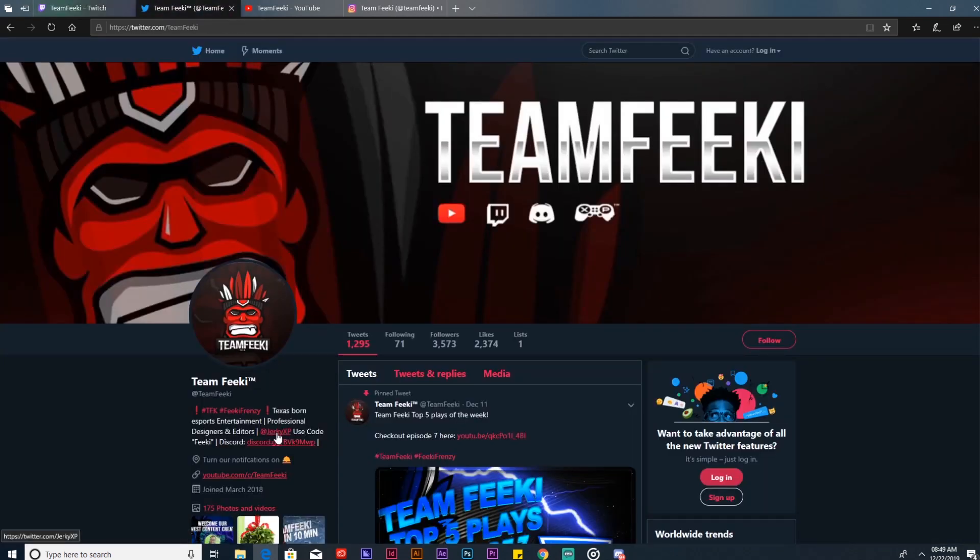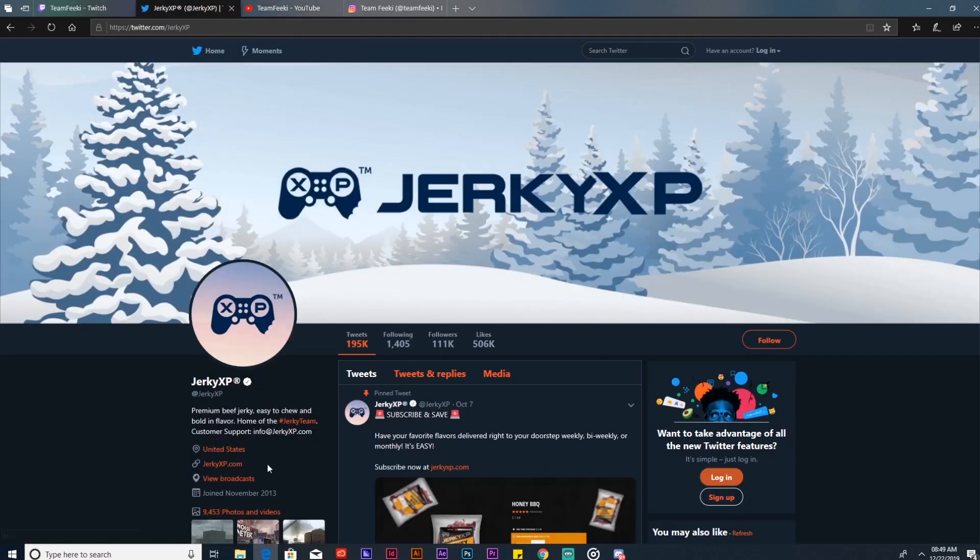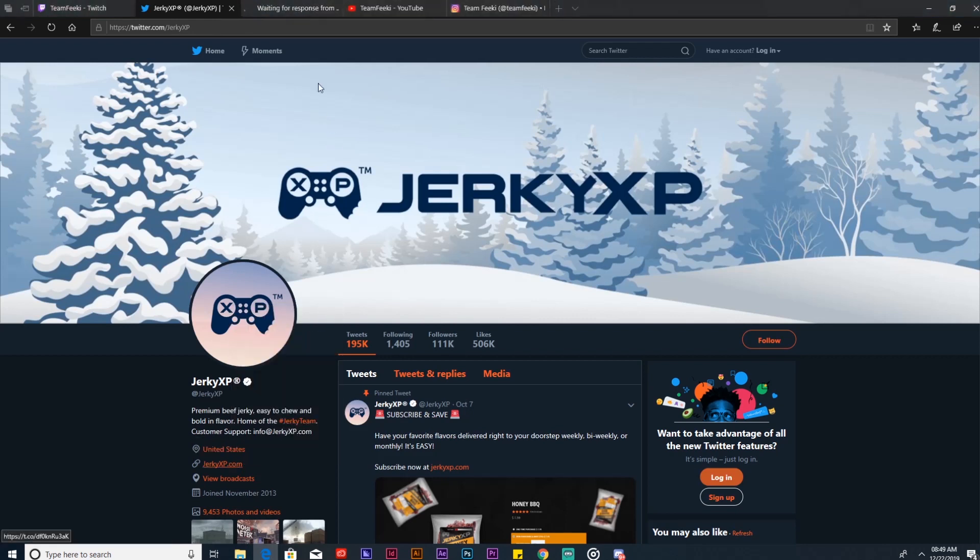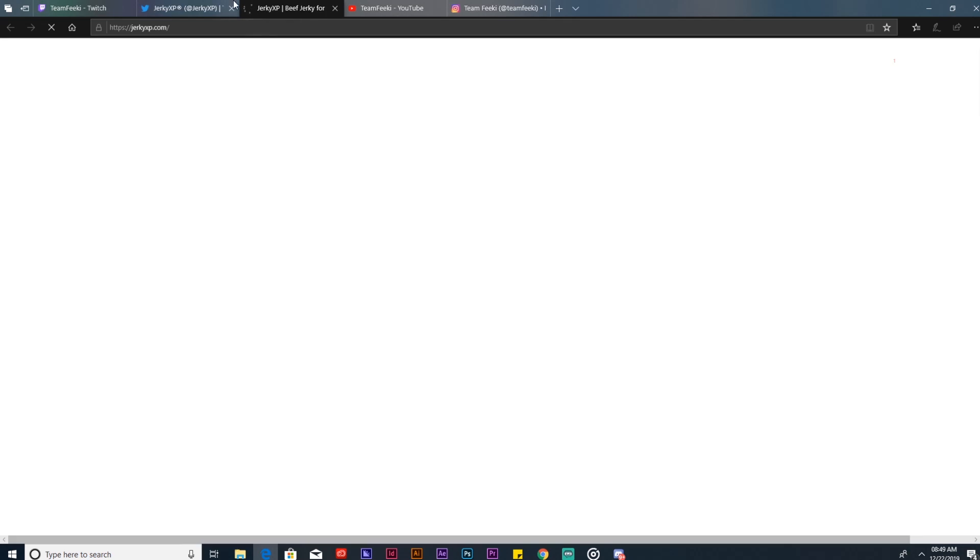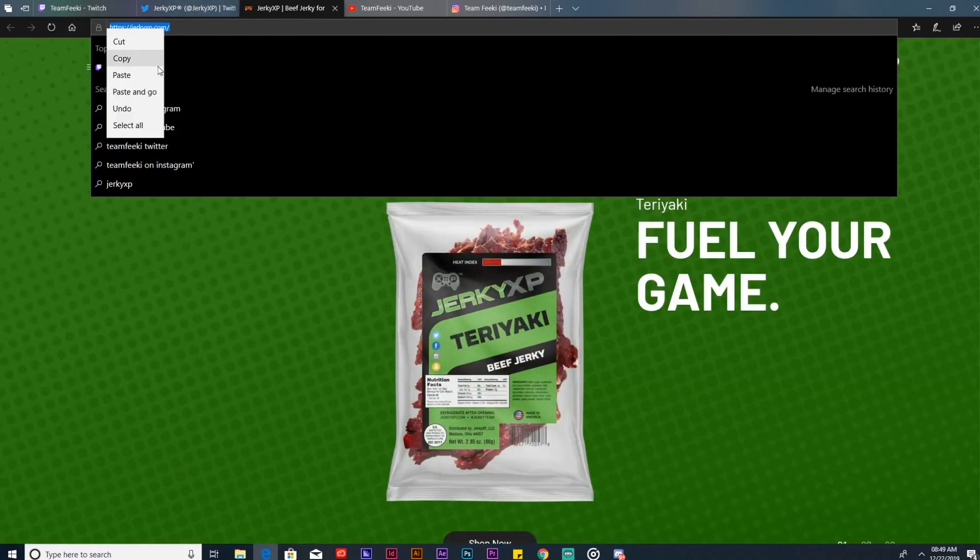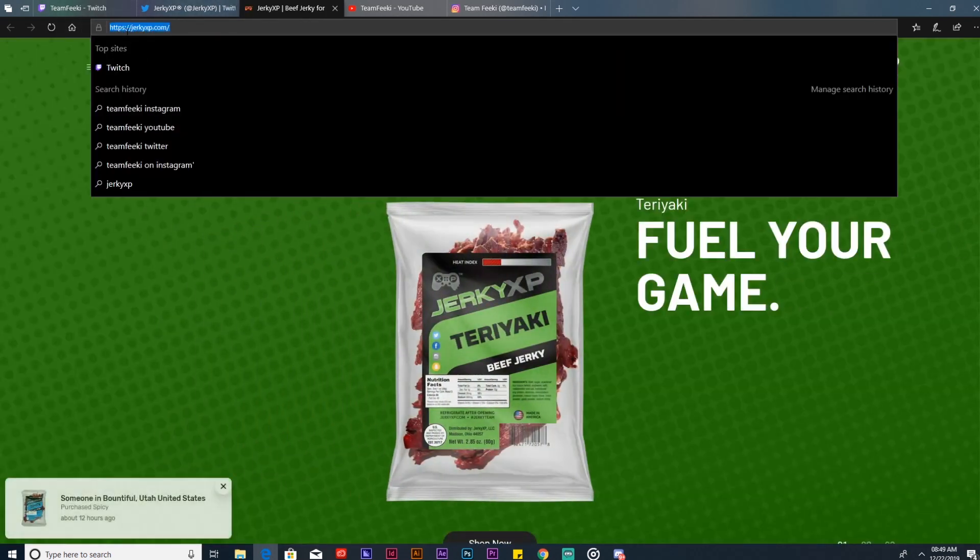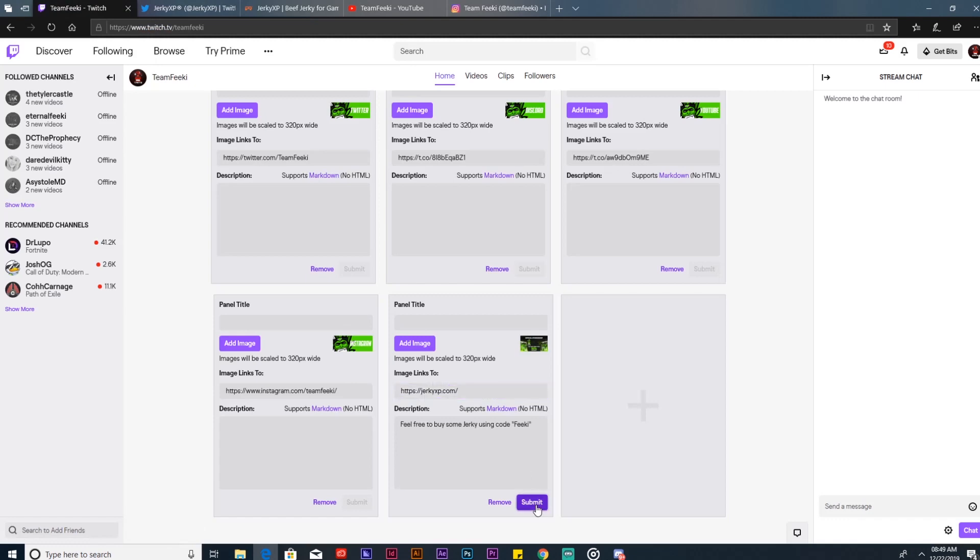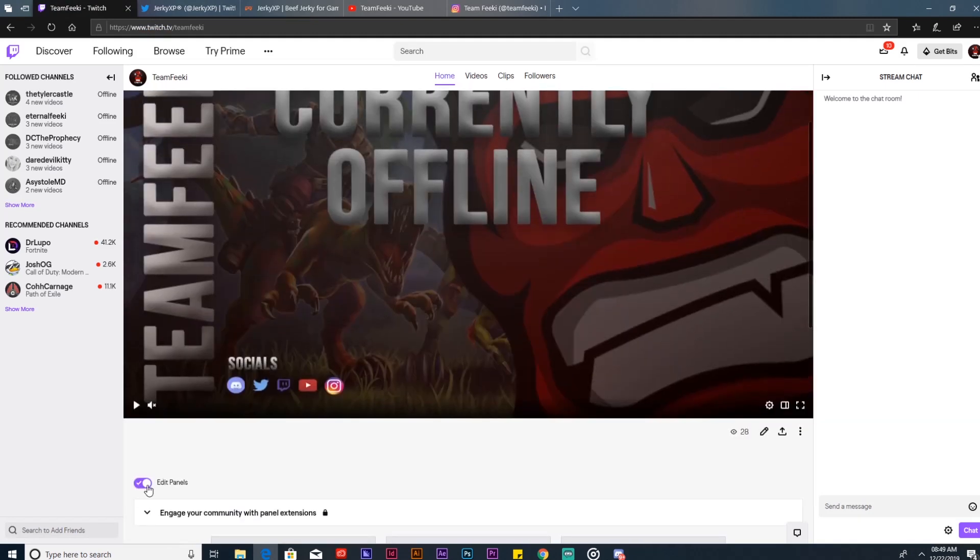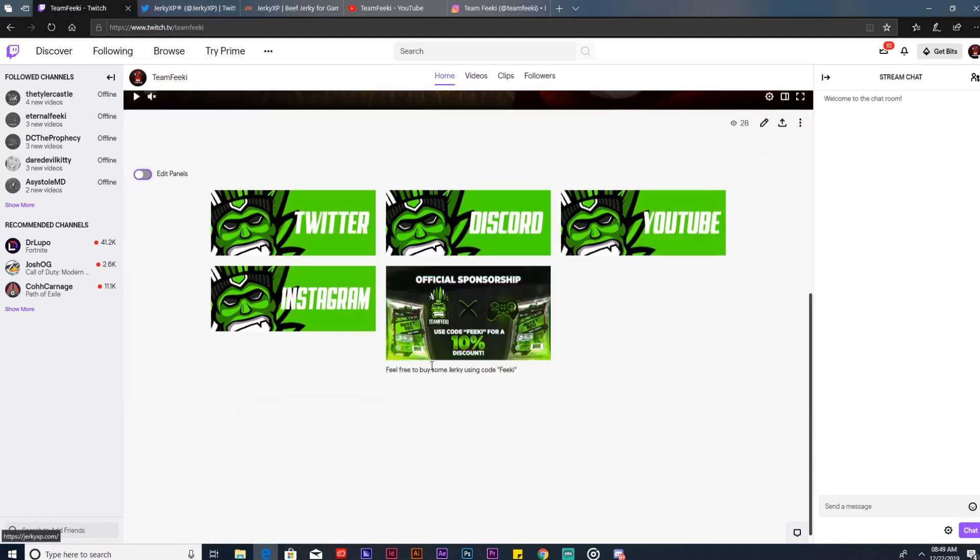We're going to go to their little thing here, and then we're going to go to their website, and then copy their link, and then paste it, and then submit it. And that's it.